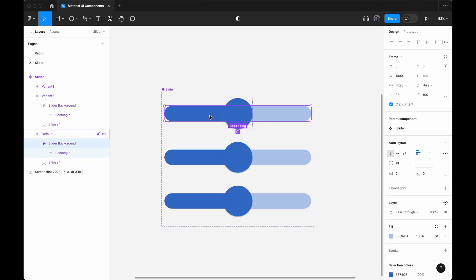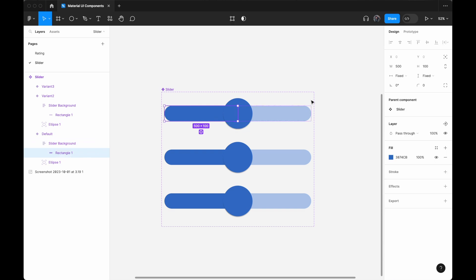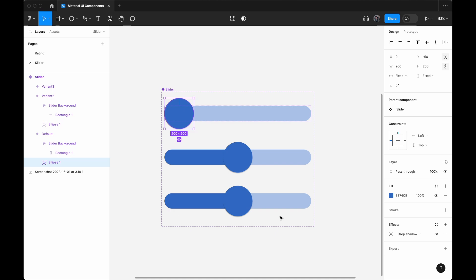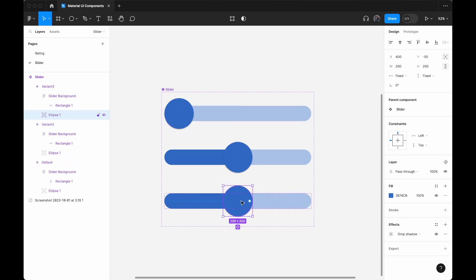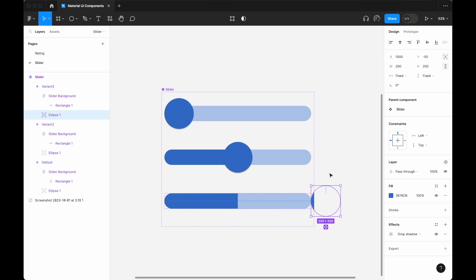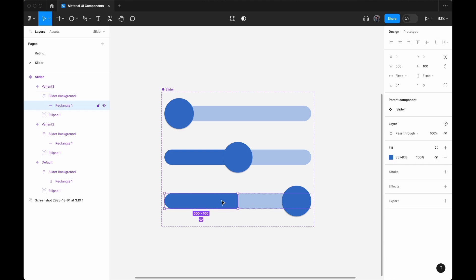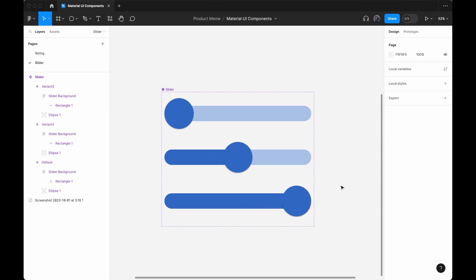For the first variant, I'll select the rectangle and change its width to 50, and move the circle's X position to zero. For the last slider, I'll move the circle all the way to the right — setting X to around 800 (1000 minus 200). Then I'll select the rectangle in the last slider and change its width to 1000 to take up the full width.